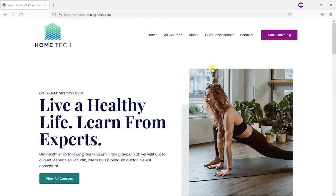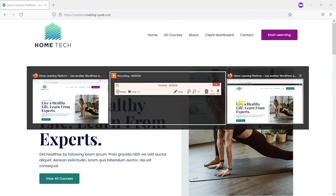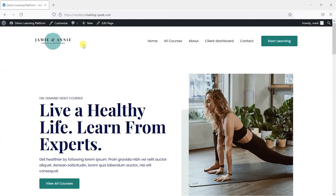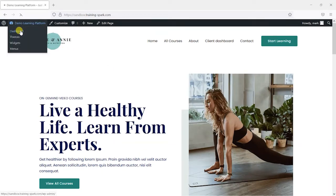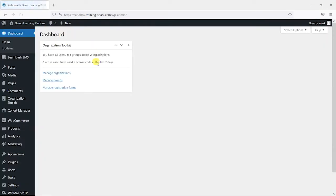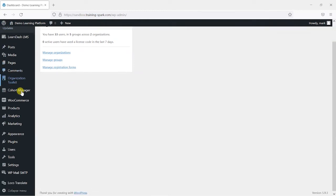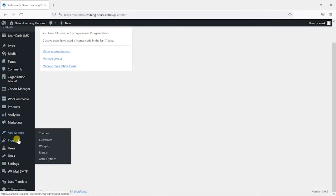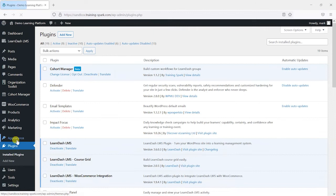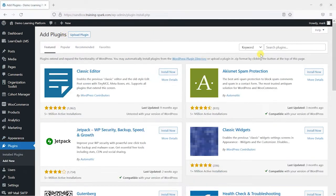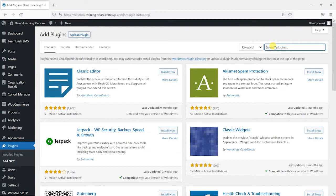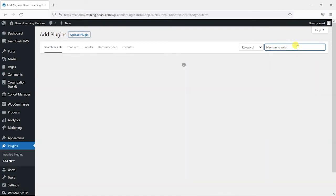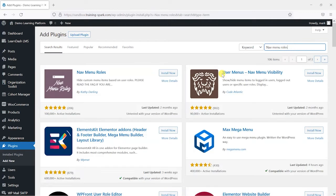So what we're going to do is swap to an admin profile here and we're going to install a plugin. We're going to head down on the left-hand menu here and go to plugins and then add new. Then we're going to search for nav menu roles.